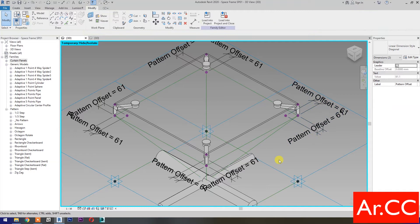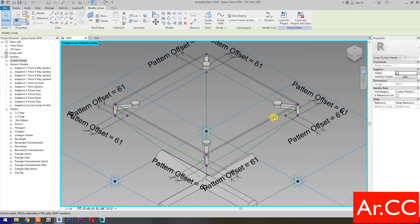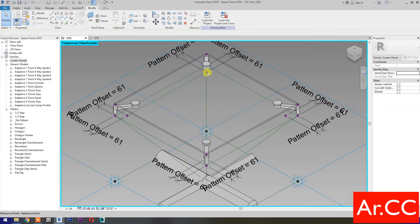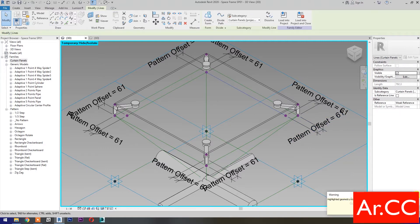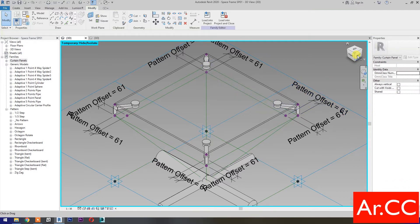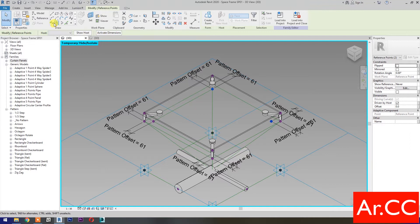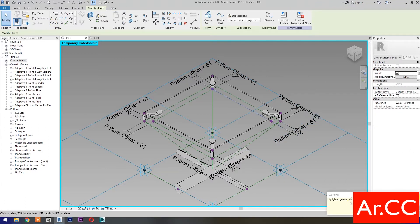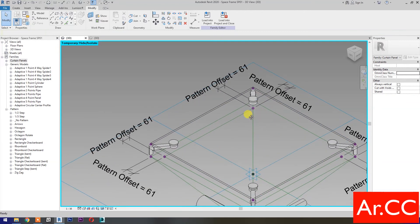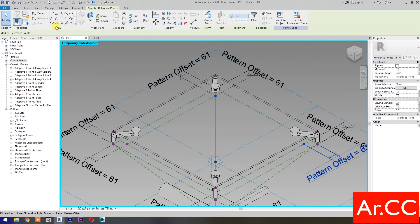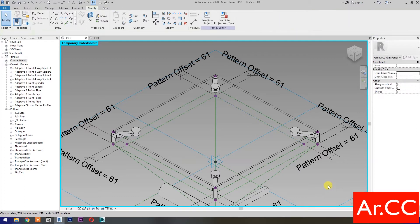Select the next dimension, go to Label, and select 'pattern offset'. Next, select these two reference points and select Spline Through Points, then check Is Reference Line. Repeat this step for the remaining pairs of reference points — select the two reference points, select Spline Through Points, ignore and close any warnings, then check Is Reference Line. Rotate the view and repeat as needed.